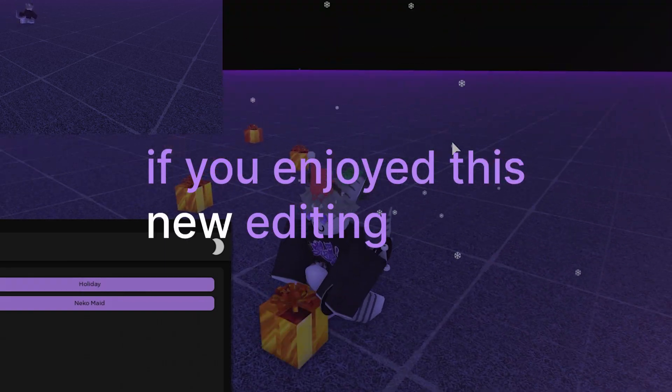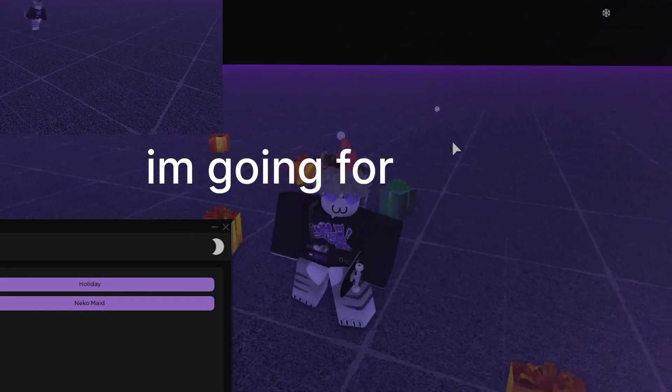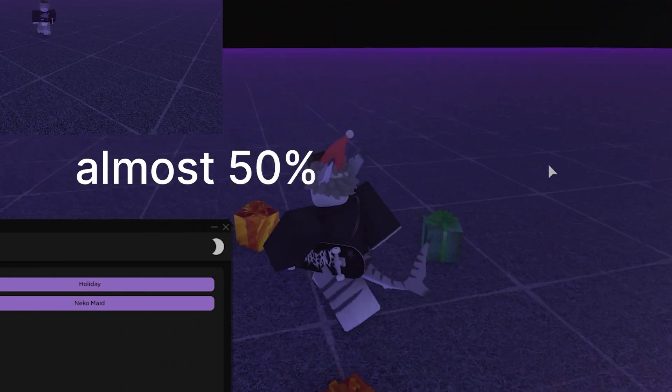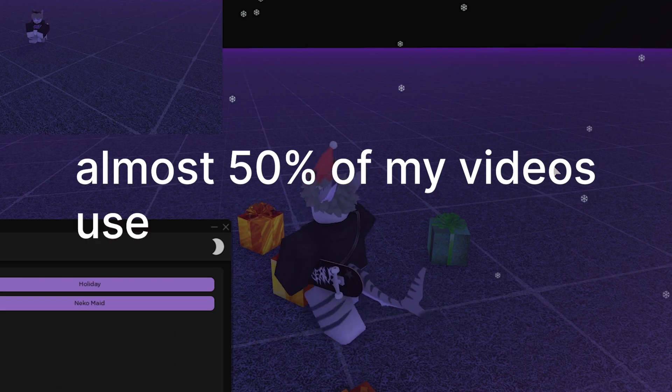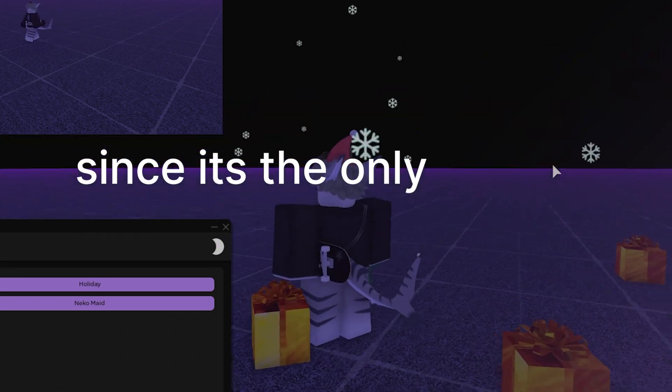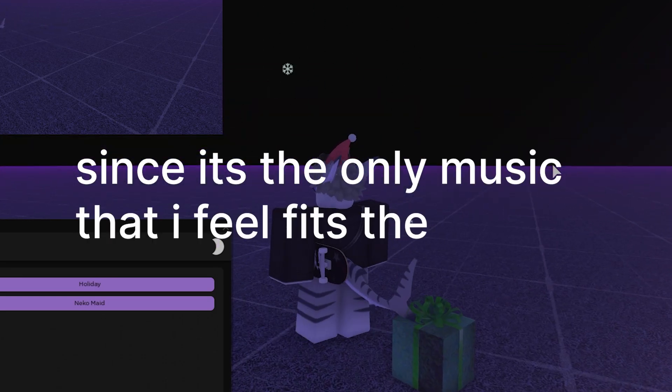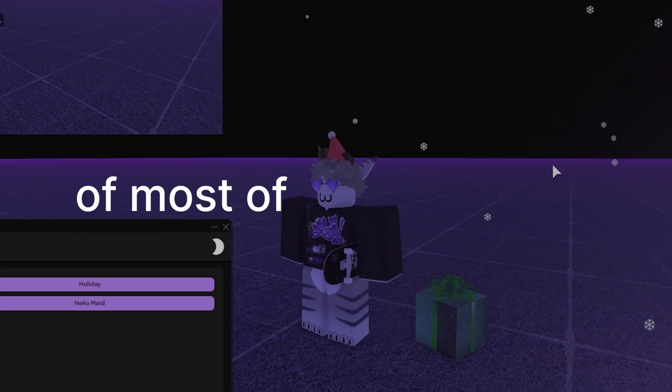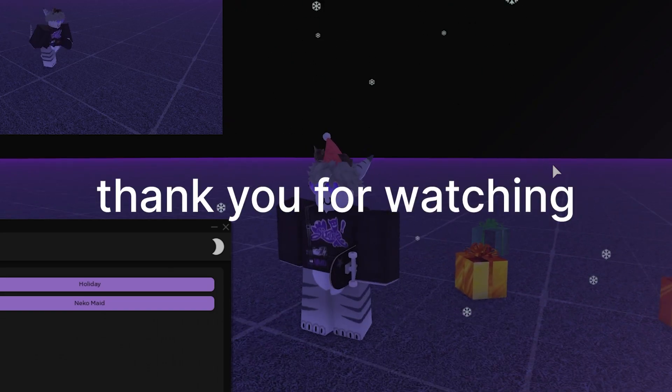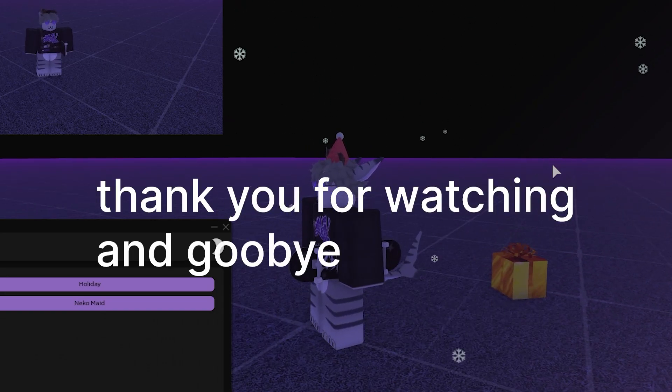If you enjoyed this new editing style I'm going for, please give me a sub. Almost 50% of my videos use copyrighted music since that's the only music I feel fits the scene of most of my videos. Thank you for watching and goodbye!